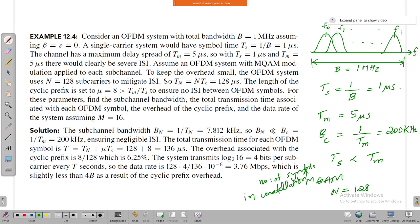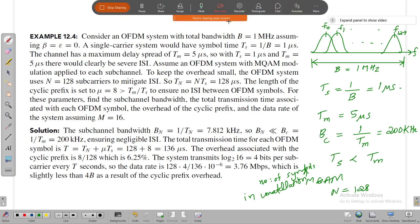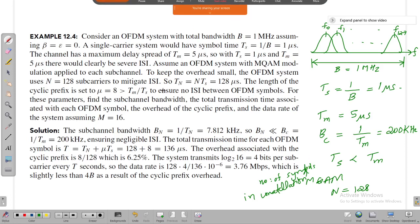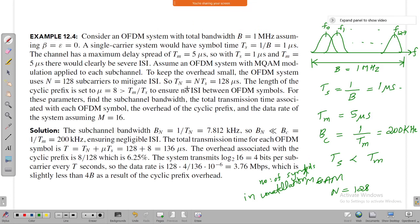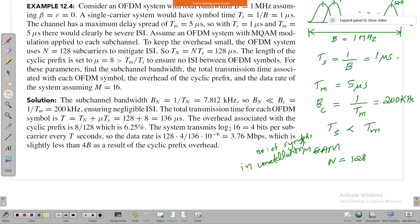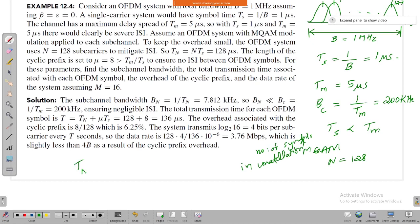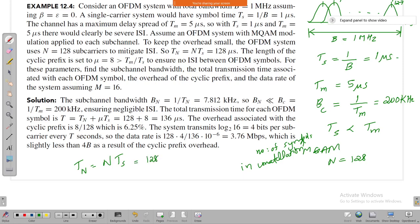With 128 subcarriers, the subcarriers go from f0 up to f127. The OFDM symbol duration Tn equals N times Ts. That gives 128 times 1 microsecond, which is 128 microseconds.